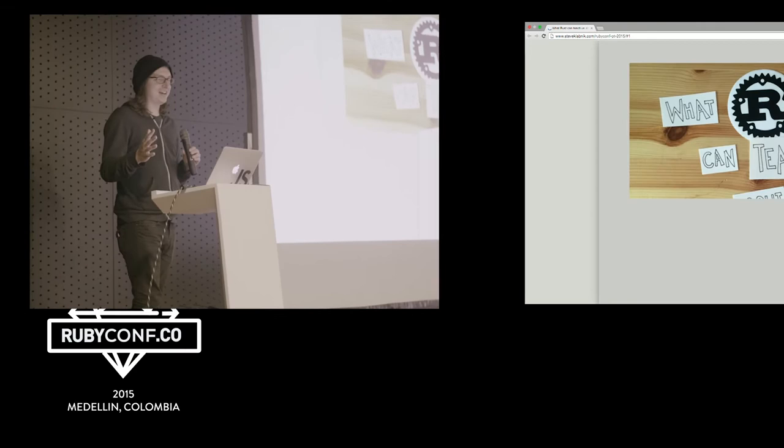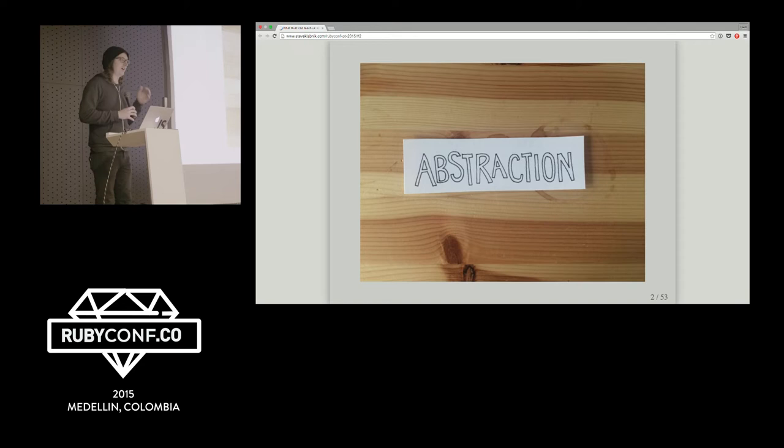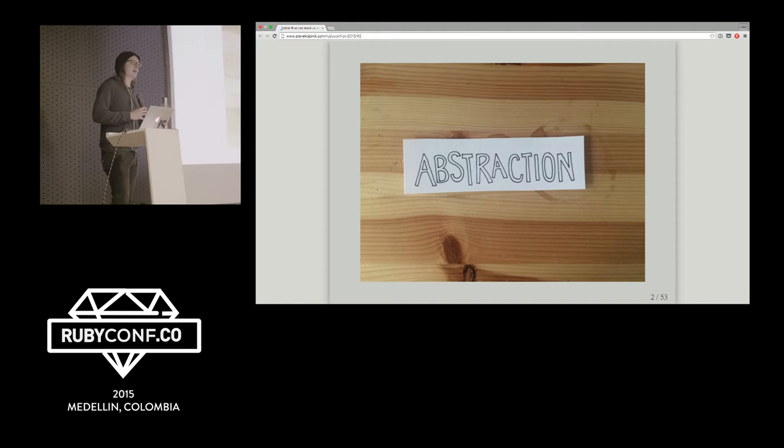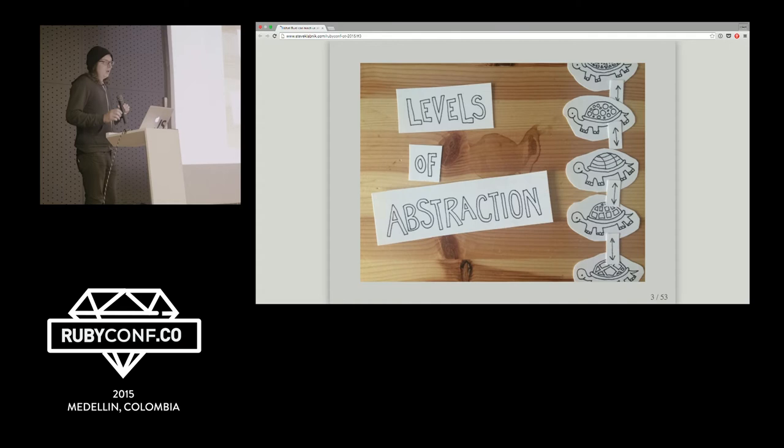So first I'm going to start to talk about programming languages in general and this abstraction word that we all love to use. Programmers use the word abstraction very, very often, and that's because in some ways all of programming is just about building abstractions, different kinds of abstractions, better abstractions, worse abstractions. We talk about abstractions being leaky abstractions, and it's always about abstraction.